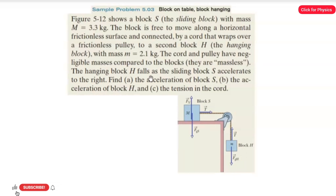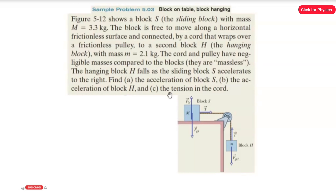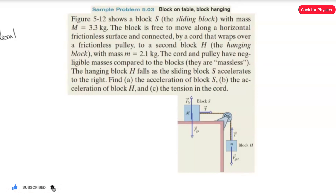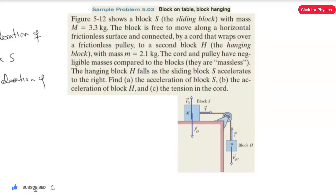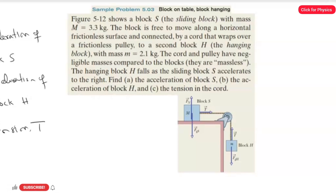The hanging block H falls as the sliding block S accelerates to the right. We need to find: first, the acceleration of block S; second, the acceleration of block H; and third, the tension T in the cord. So we have three questions to answer.